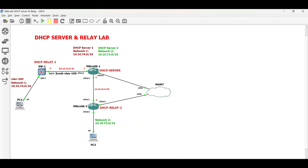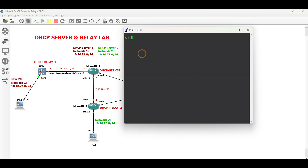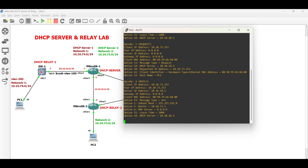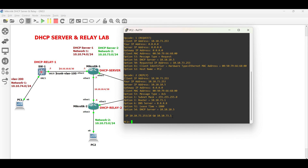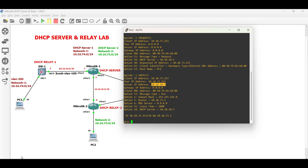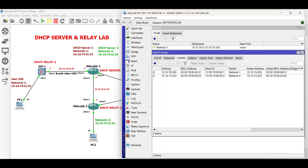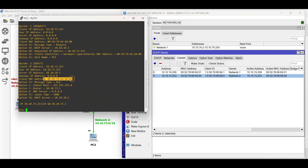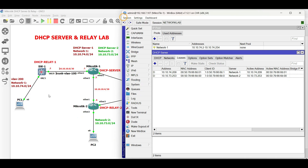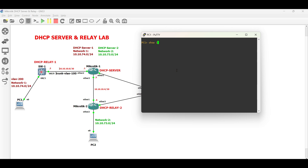Now go to PC1 and PC2 and check if they can obtain an IP address from their respective networks. PC2 obtained an IP address from network 2 dynamically. Additional details can be validated on the DHCP server leases. The same status is confirmed on PC1.